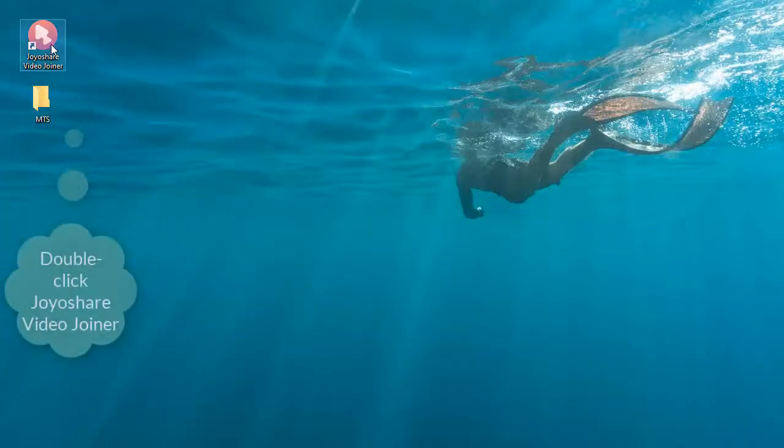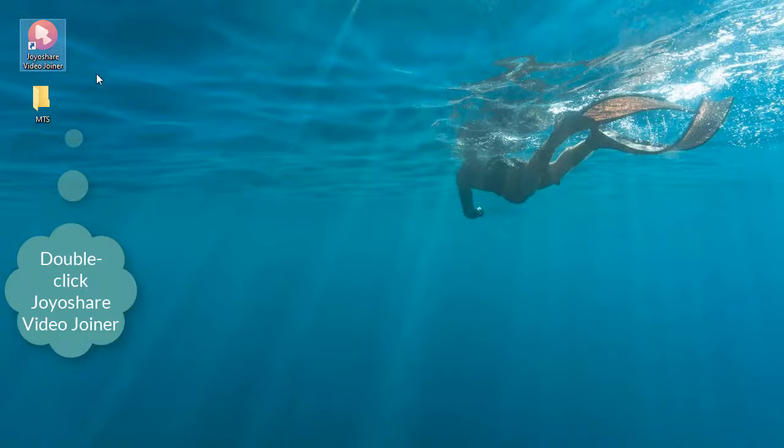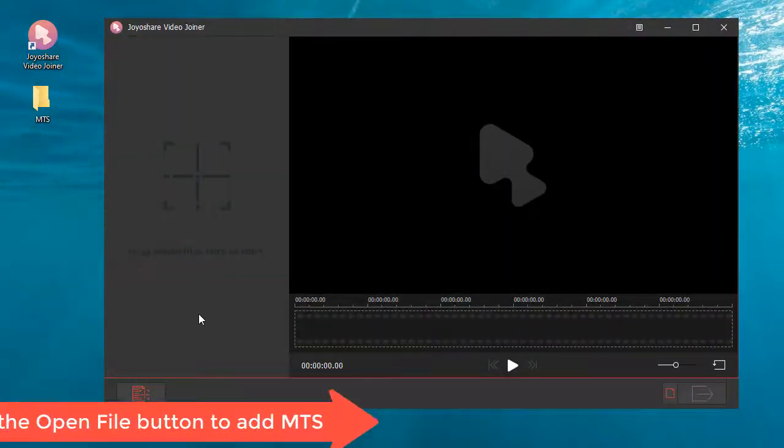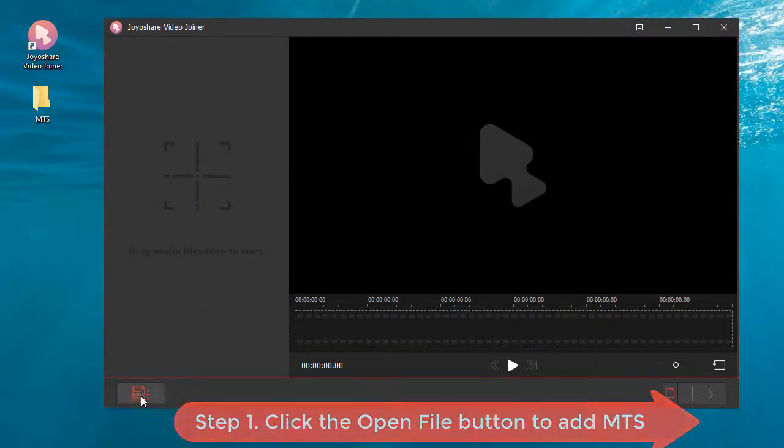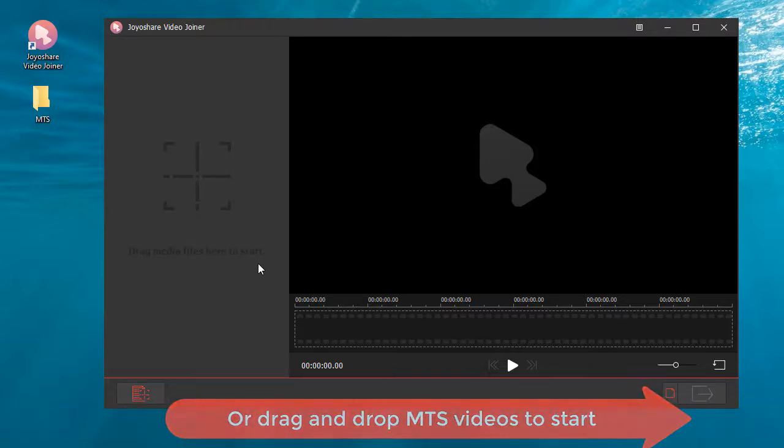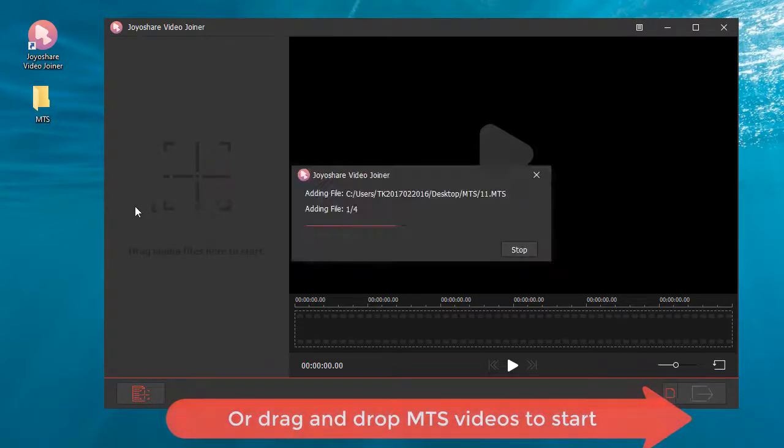Double-click JoyaShare video joiner. Step 1: Click the open file button to add MTS, or drag and drop MTS videos to start.